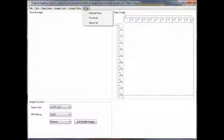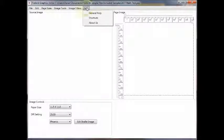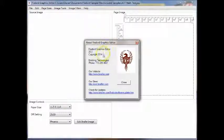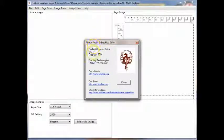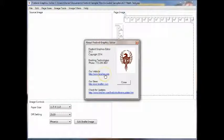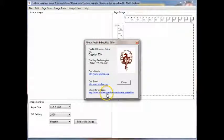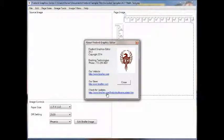The help is also available to you and it's context sensitive. Under the help drop-down, we have an about us page, which has the current software revision levels. It has links to our website, to our store, and to the Firebird Graphic Suites update page.